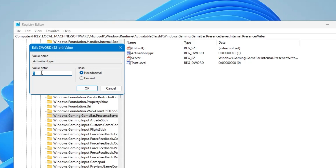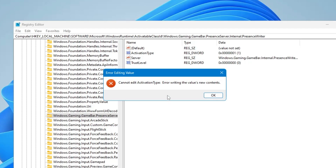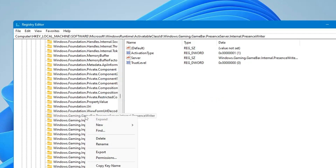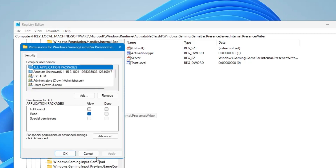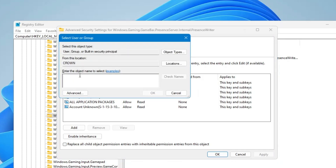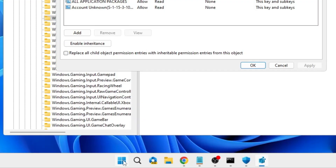Right now we don't have permission, so if you type 0 and click OK you will get an error message. To get permission, click OK on the error, then right-click on the 'Windows.Gaming.GameBar' folder, click on 'Permissions,' then click on 'Advanced.' Here we have to change the owner, so click on 'Change.'